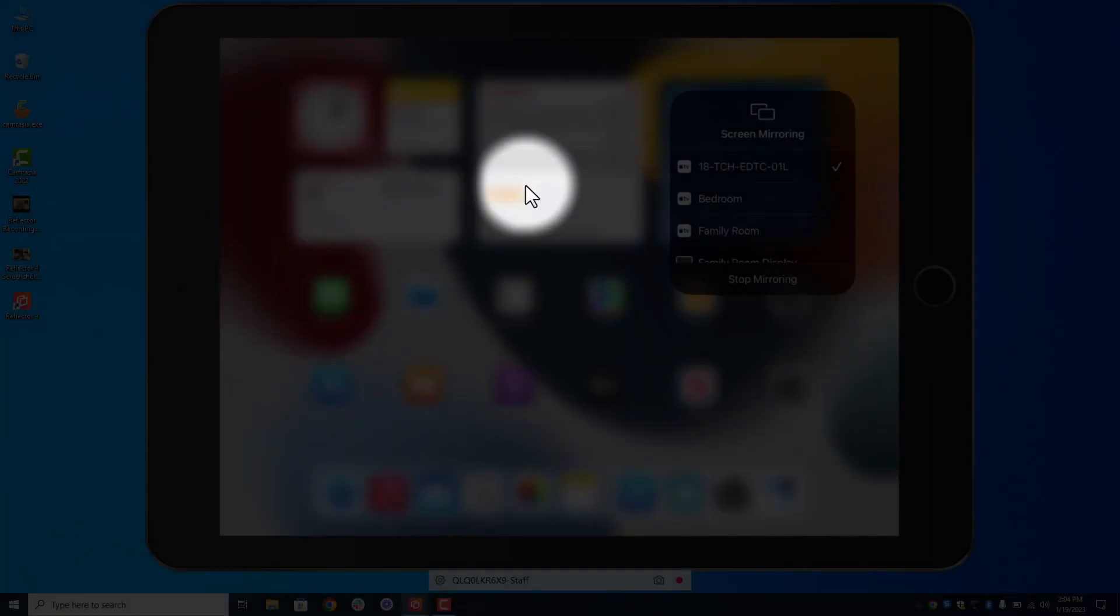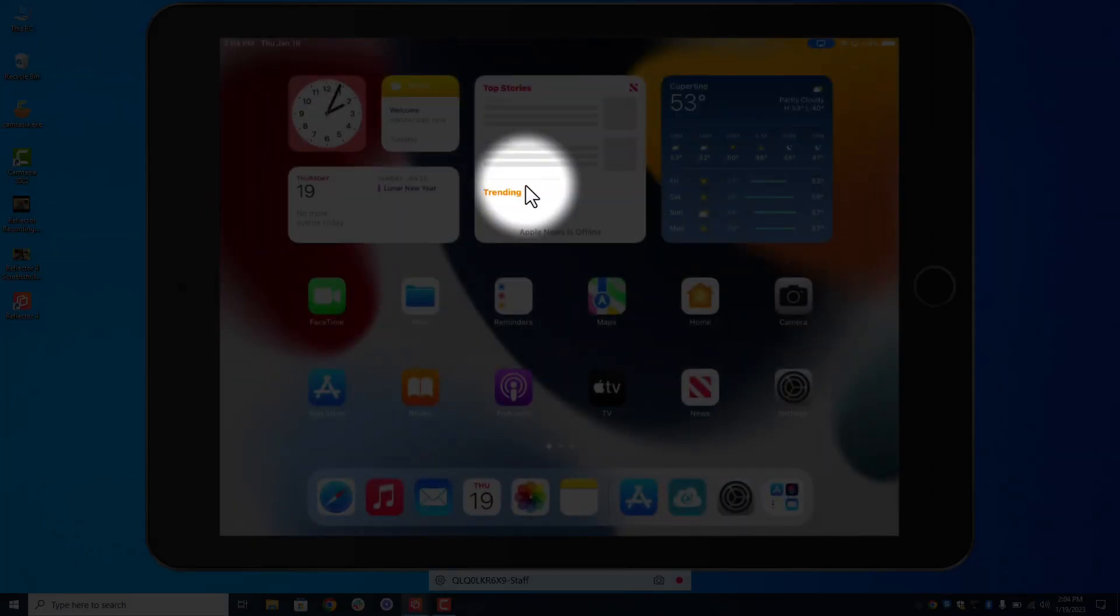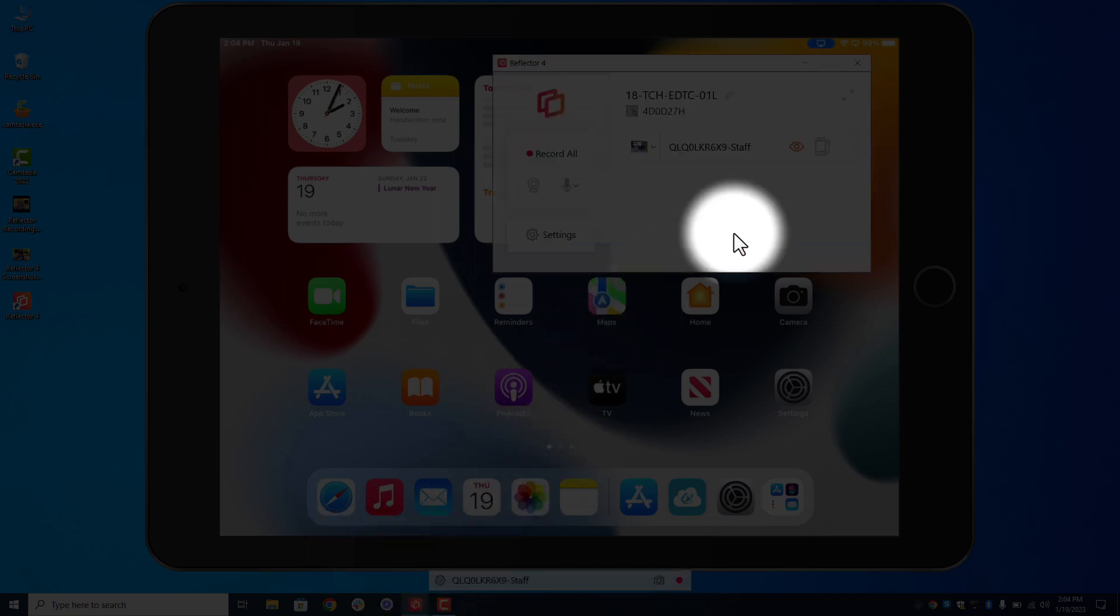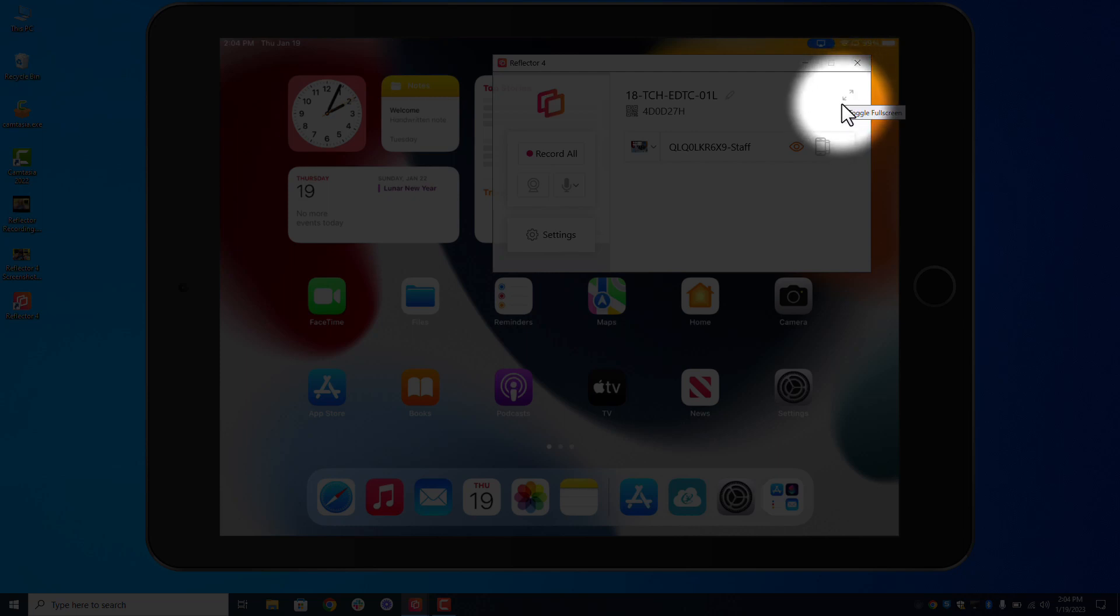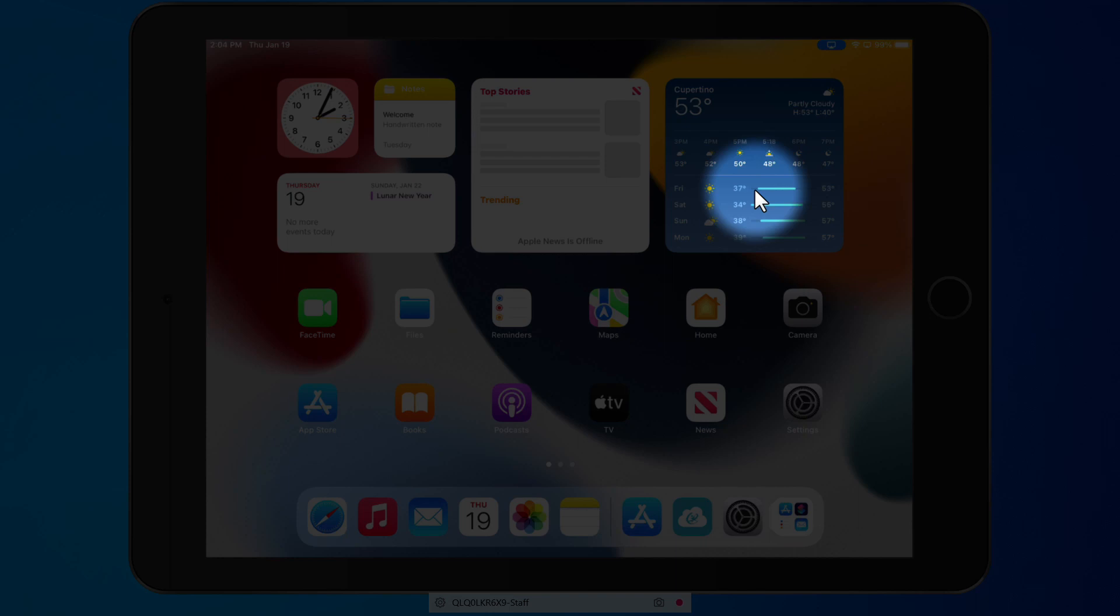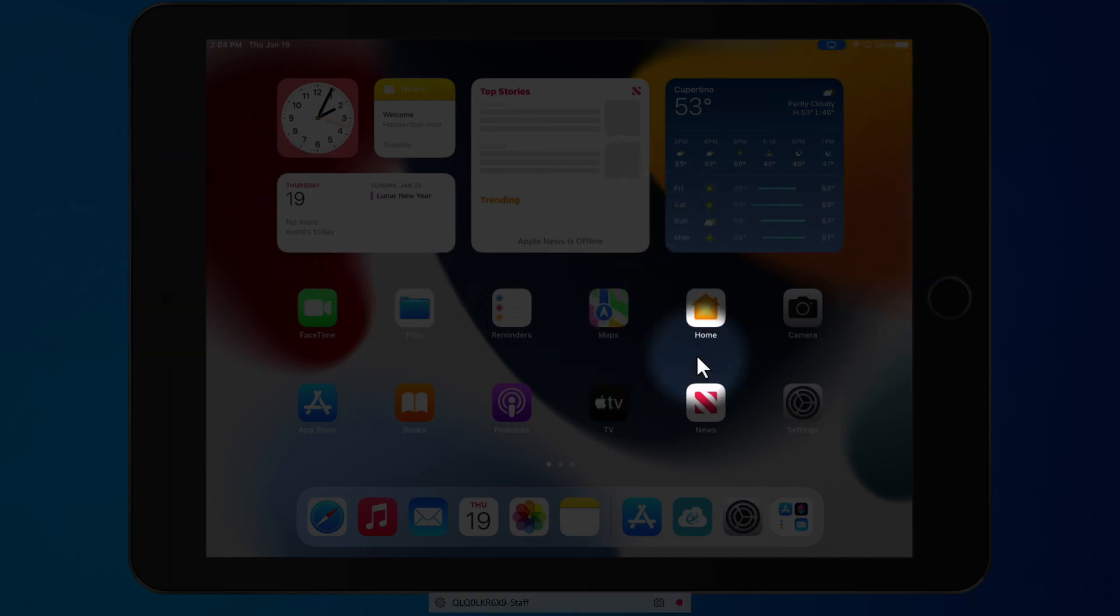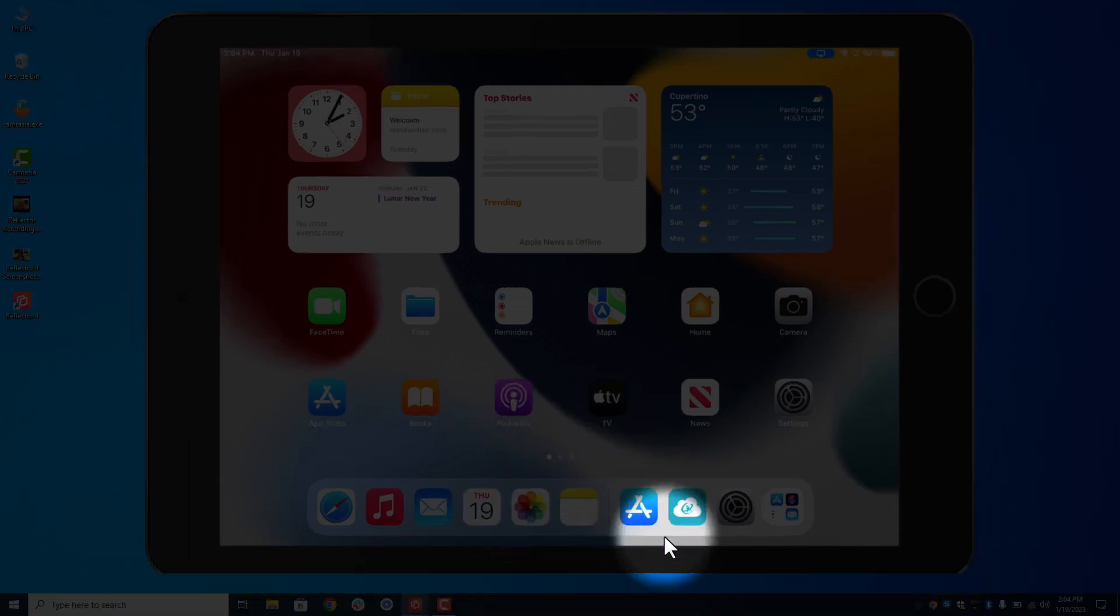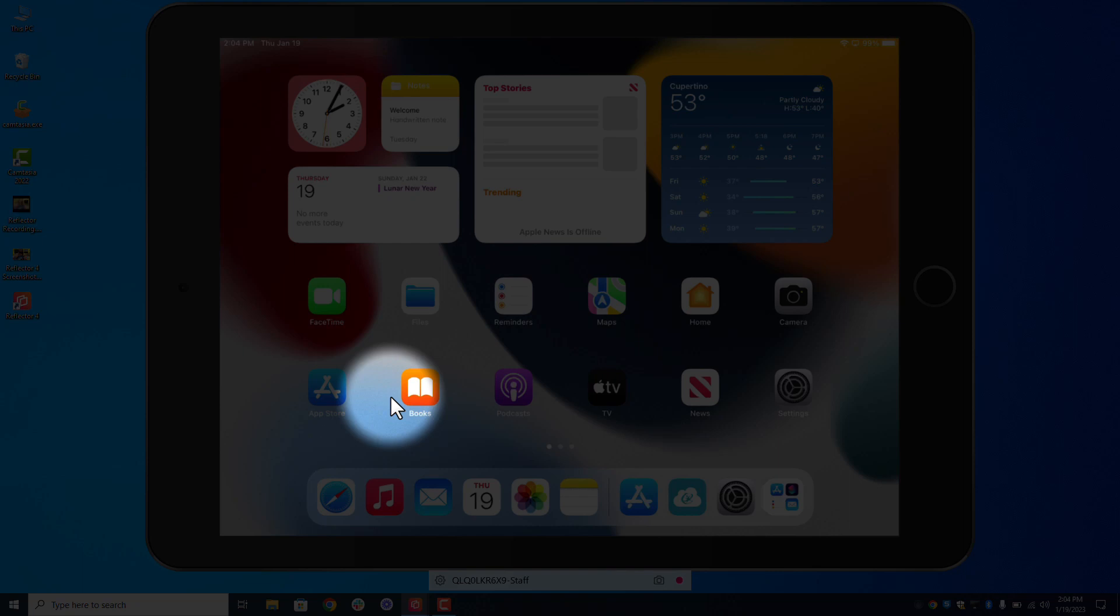Now if you remember when I first showed you the reflector, right here there was the maximization or the full screen of the iPad. If I turn that on, which I just did, notice everything on my desktop disappeared. I only see the iPad. If I want to turn that off I'll just right click and turn off full screen and now I can see my desktop. So if you're flipping back and forth between applications that's a great tool to use.